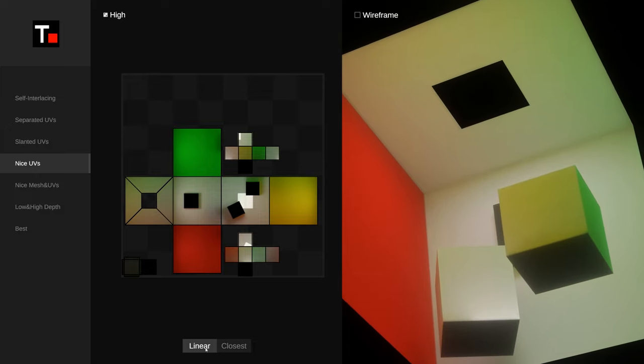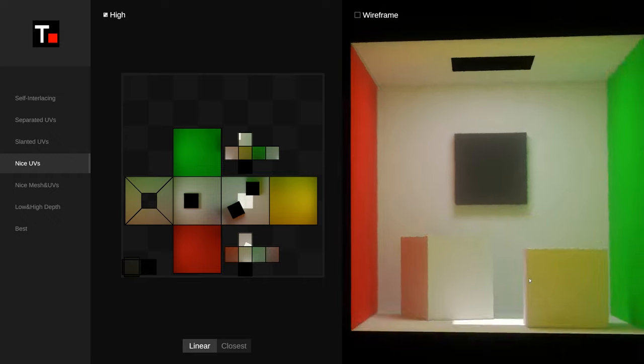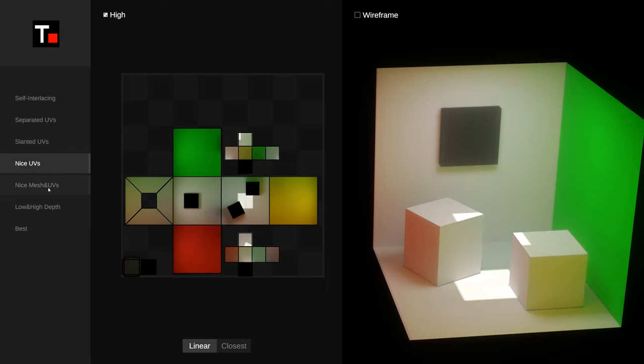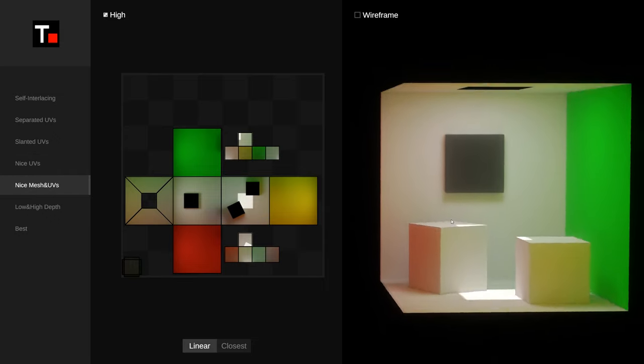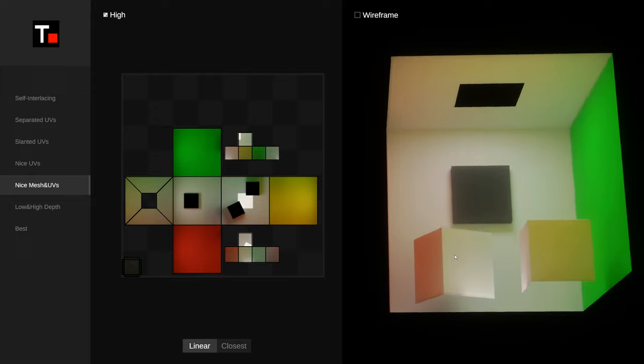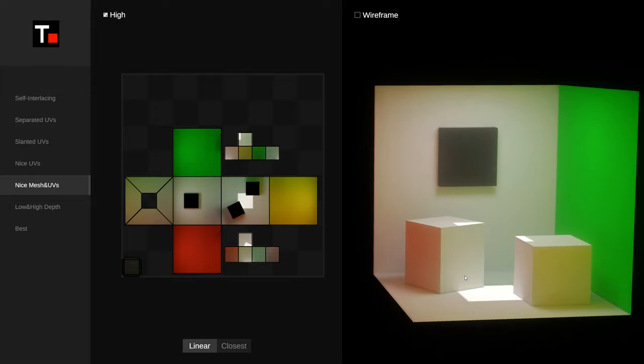With linear filtering, the black pixels will bleed over, making this area look darker. Therefore, I recommend that a good model for baking should have unseen faces removed and UVs aligned to pixels as much as possible.